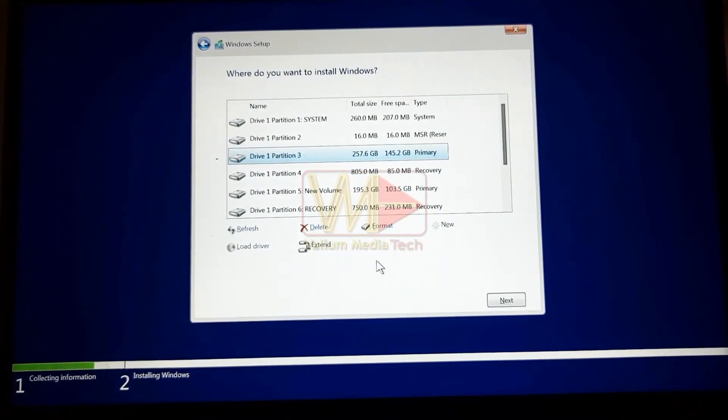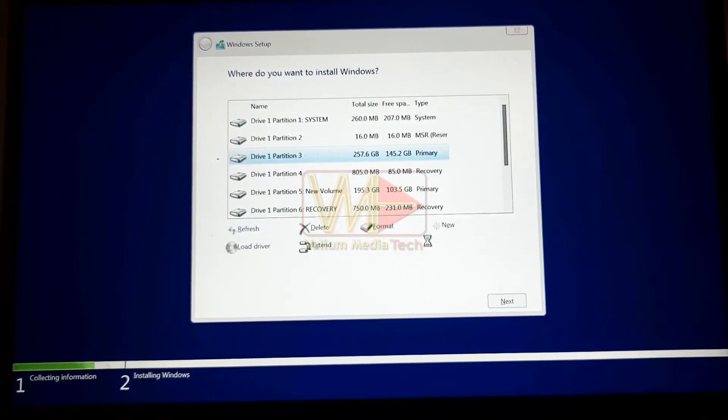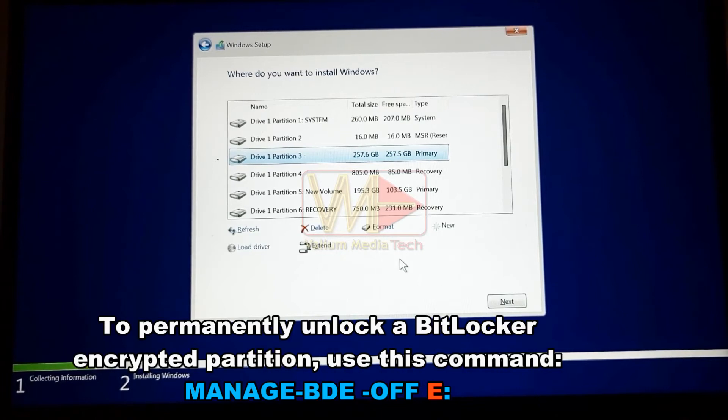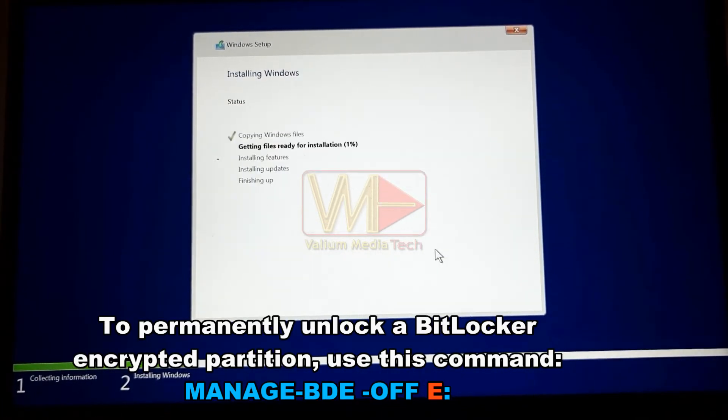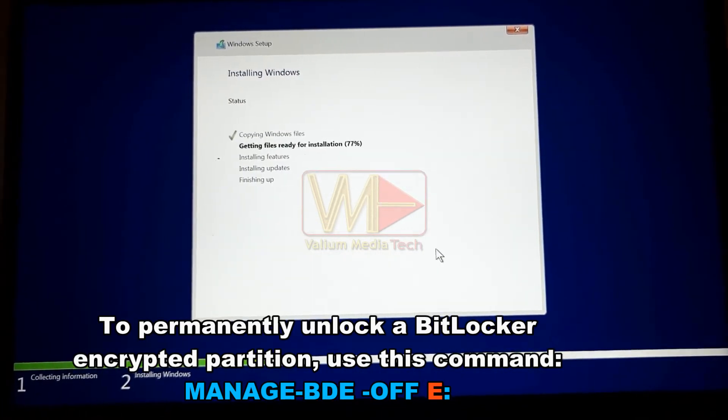However, to permanently unlock a BitLocker encrypted partition, use this command instead: Manage BDE off E.